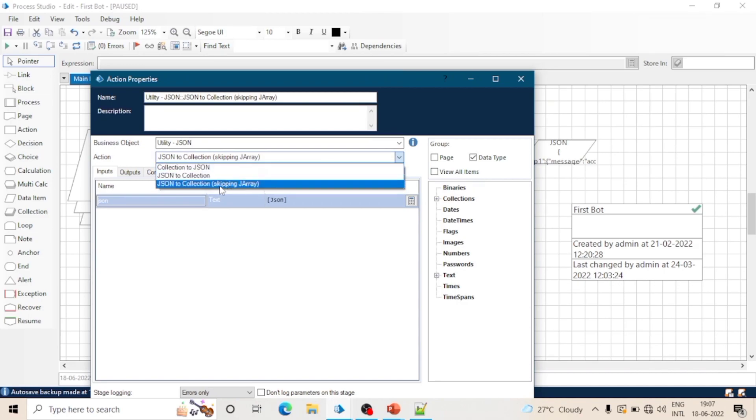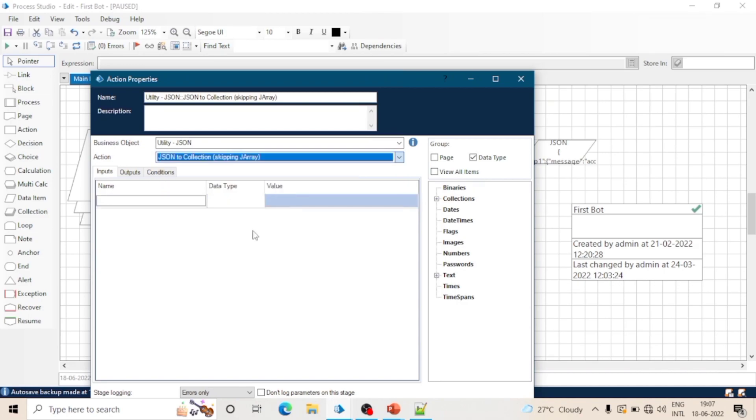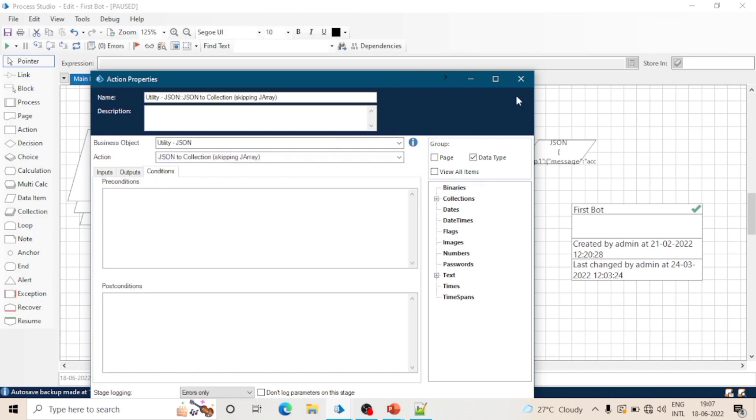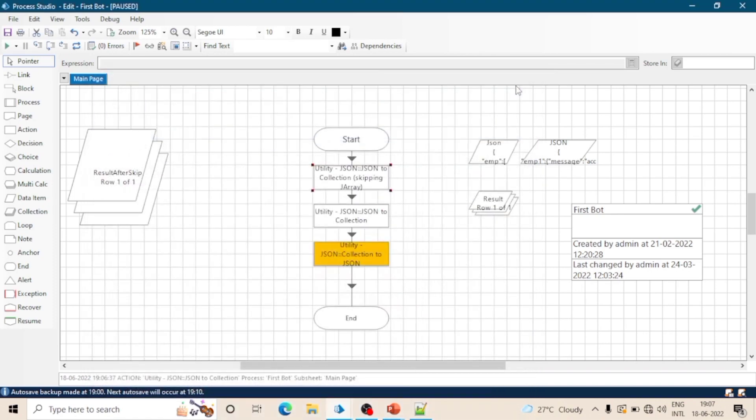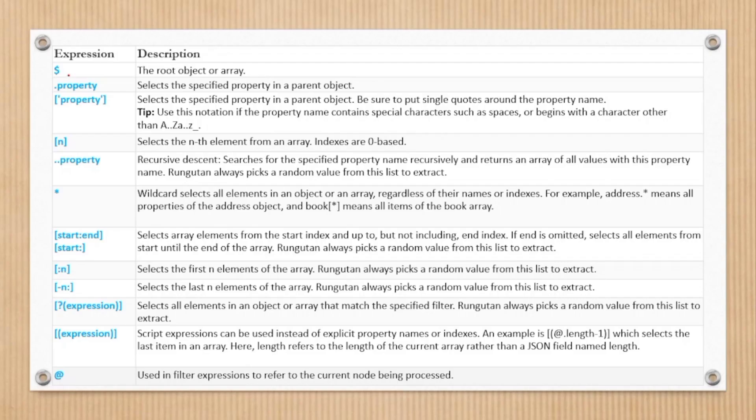You can use all these three actions as per your requirement. In case of any doubts or questions, please let me know in the comment box.